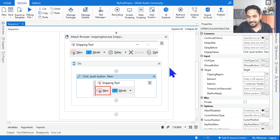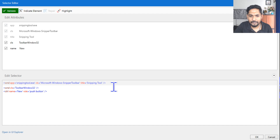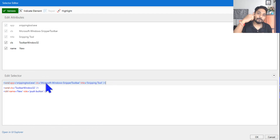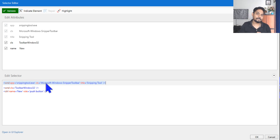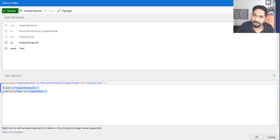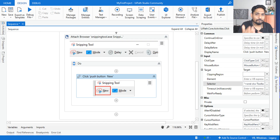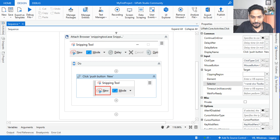If you go to the selector of the click activity inside the container, it contains the rest of the selector. It also shows the top-level portion, but it is not editable — because if you need to edit it, you go to the Attach Browser activity, not inside the child activity. The name is 'New' and everything else is there. That's the basic understanding of full selector and partial selector.